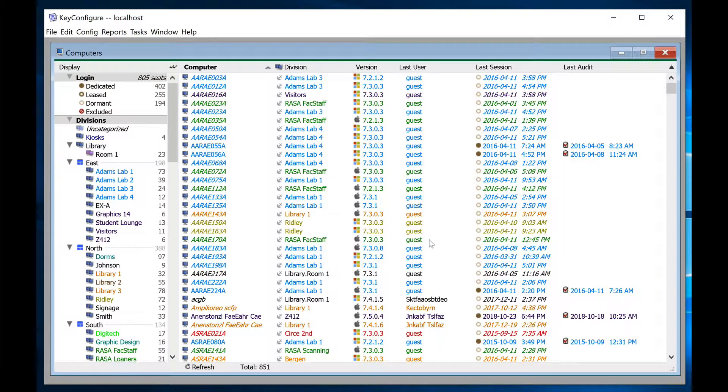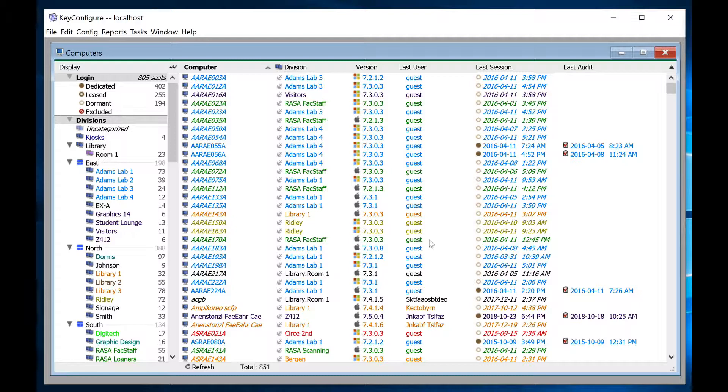That's it. When the next unanchored computer logs into keyserver, a new division will be created for it, and it will be moved into it automatically.